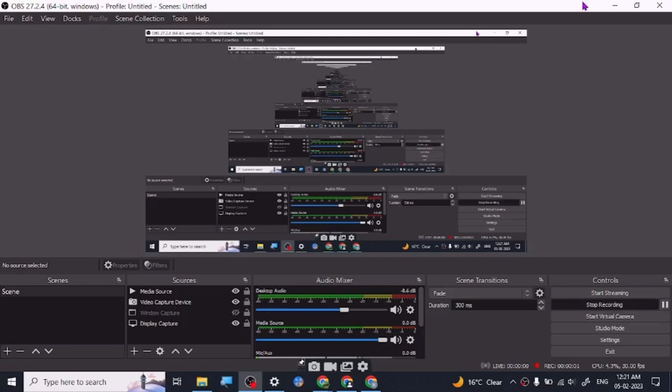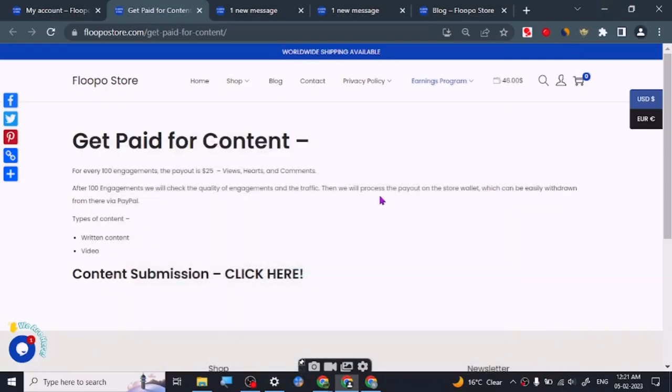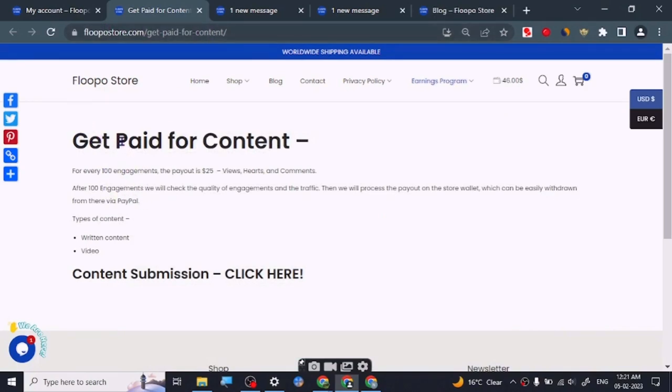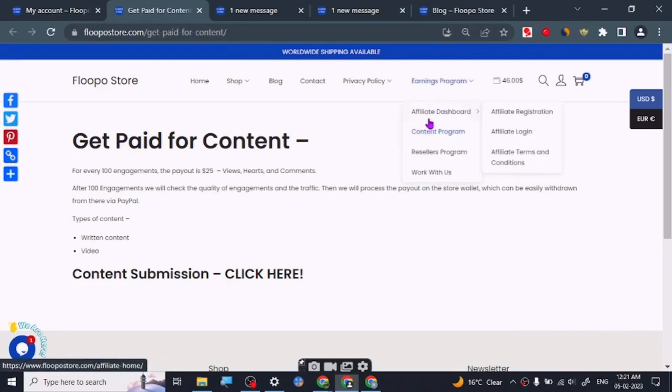Hey guys, before we start the video I just want to share a method to make some money online with your content. This is Hooposto.com. They have an earnings program, and under earnings program they have a content program.